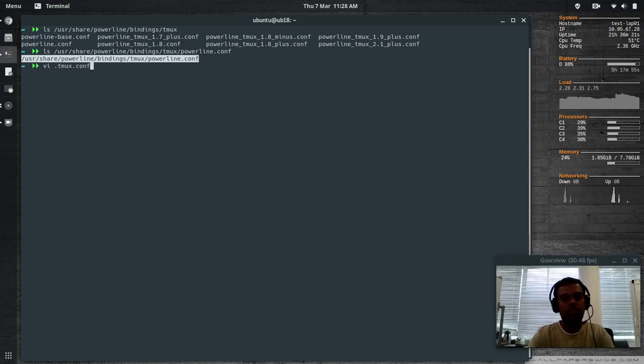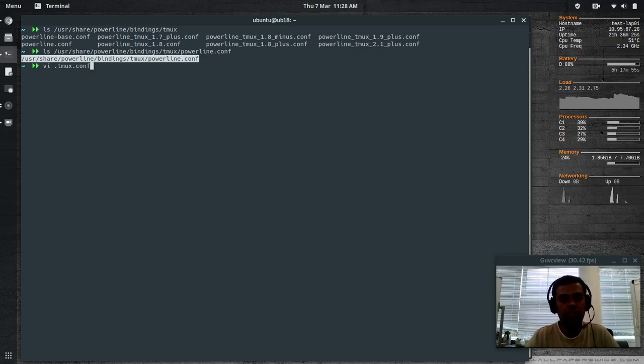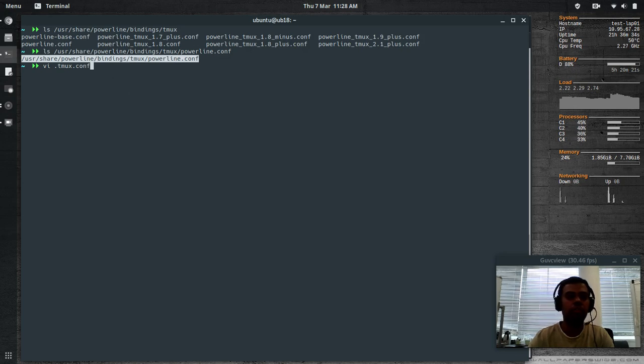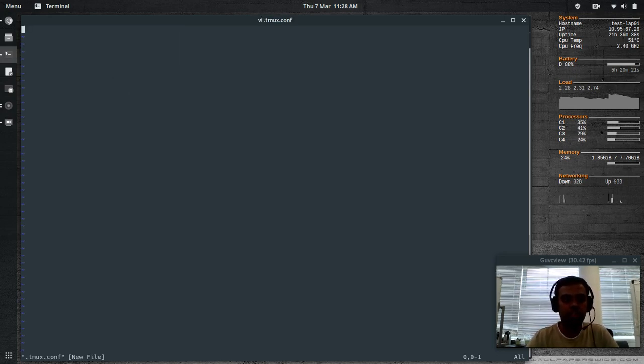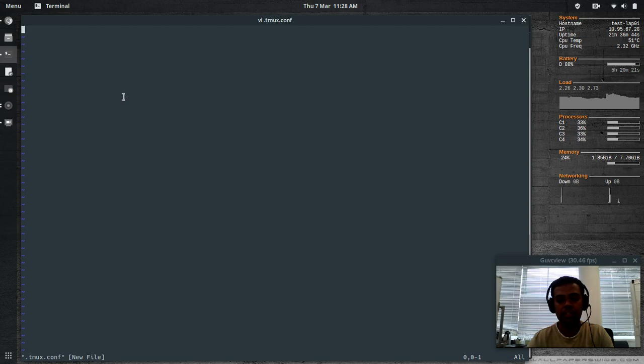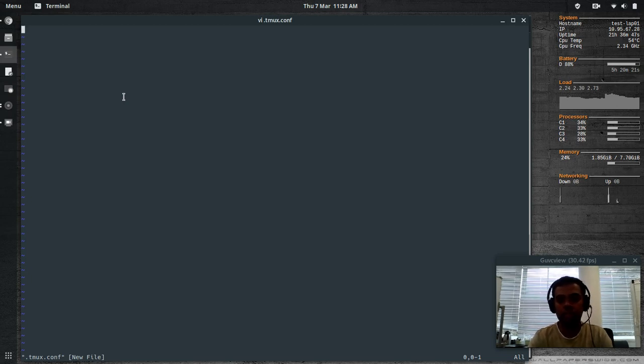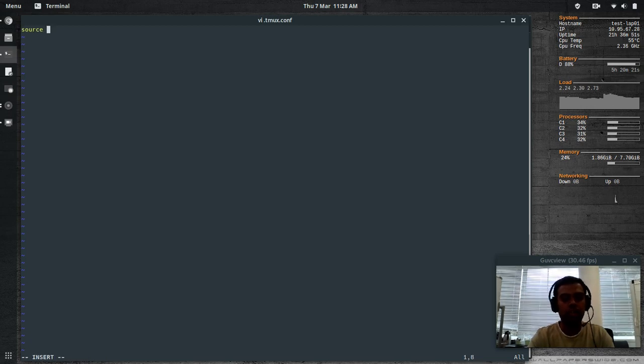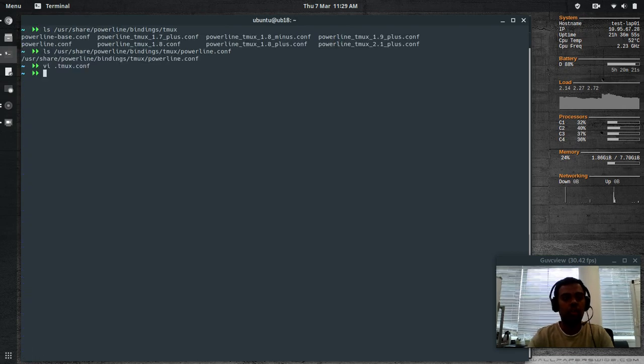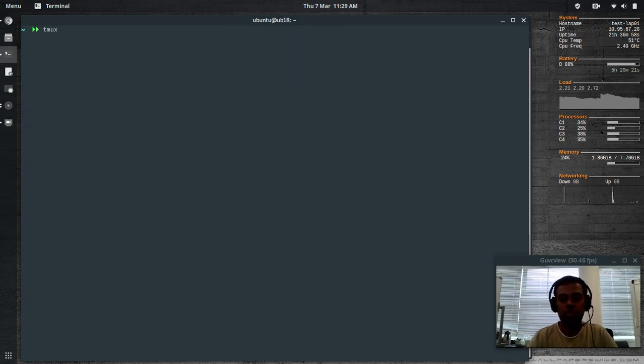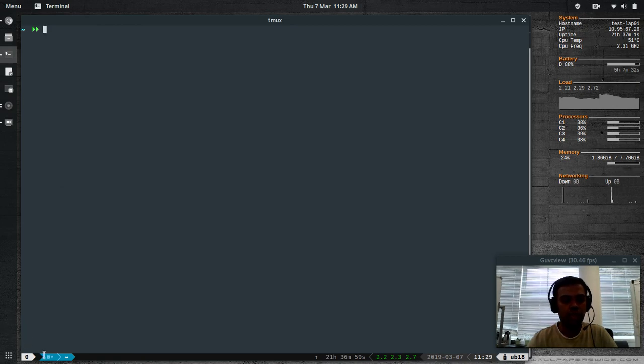VI dot tmux dot conf. At the moment I haven't got anything, but my proper tmux configuration looks a little bigger. I've got lots of customizations, but for this demo I haven't got anything. It's a plain simple dot tmux dot conf file. The only thing I'm going to add is source the powerline configuration. Copy it. Now if I start a new tmux session, you can see the cool status bar here.